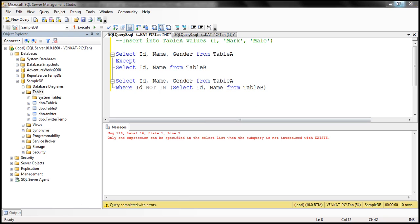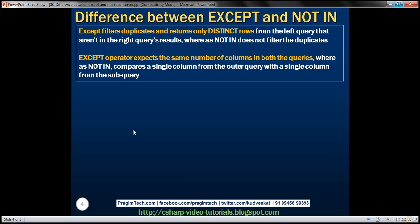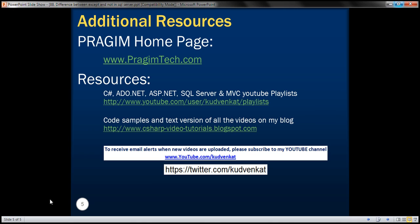Those are the key differences between EXCEPT and NOT IN operators in SQL Server. Thank you for listening and have a great day.